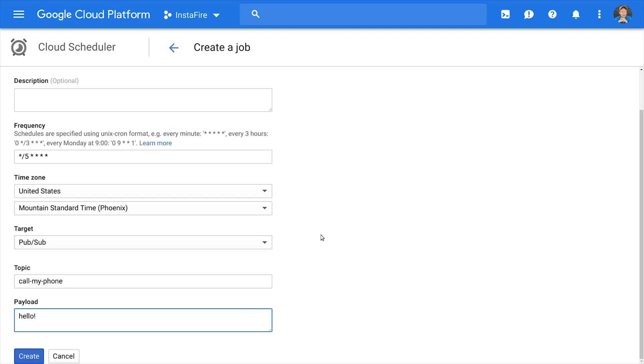In contrast, HTTP triggers are public to the world, so anybody that has that URL could potentially trigger your function before it's actually scheduled.